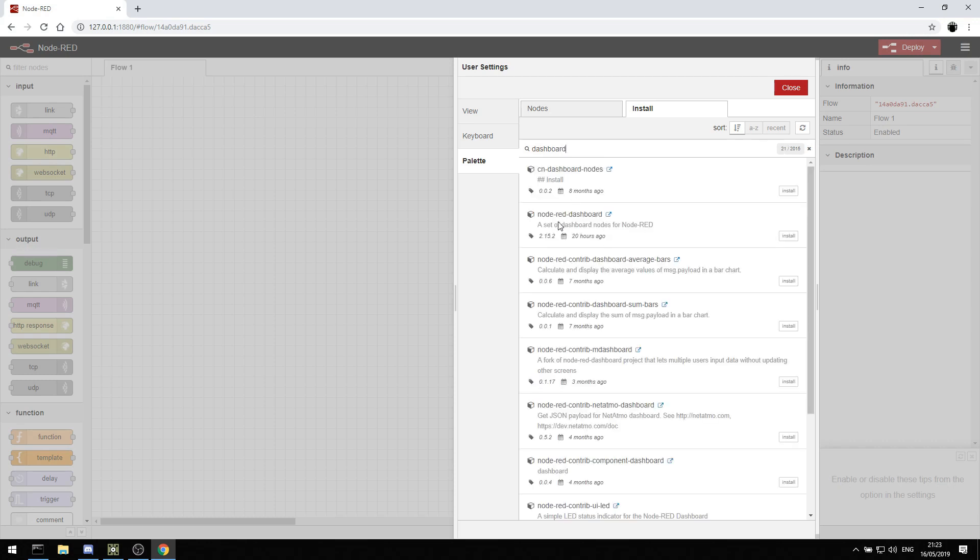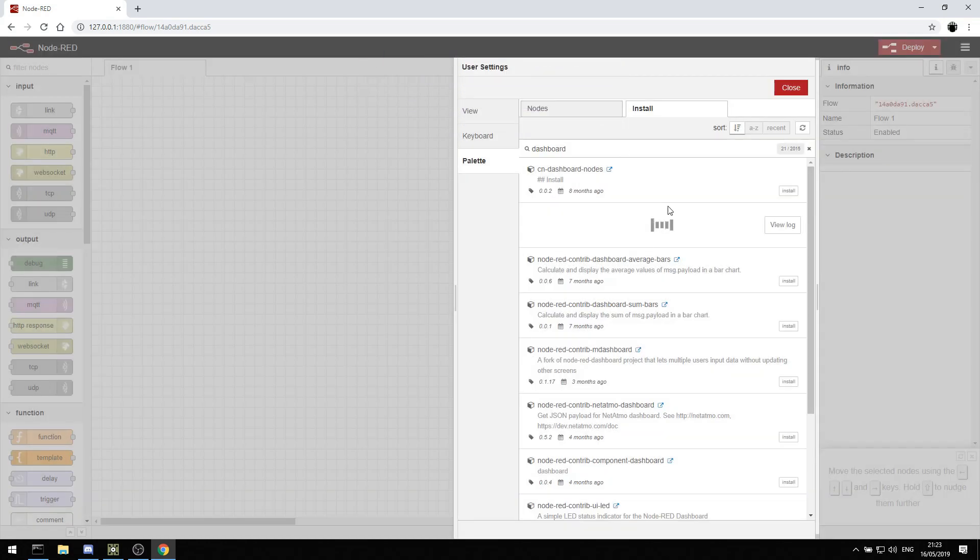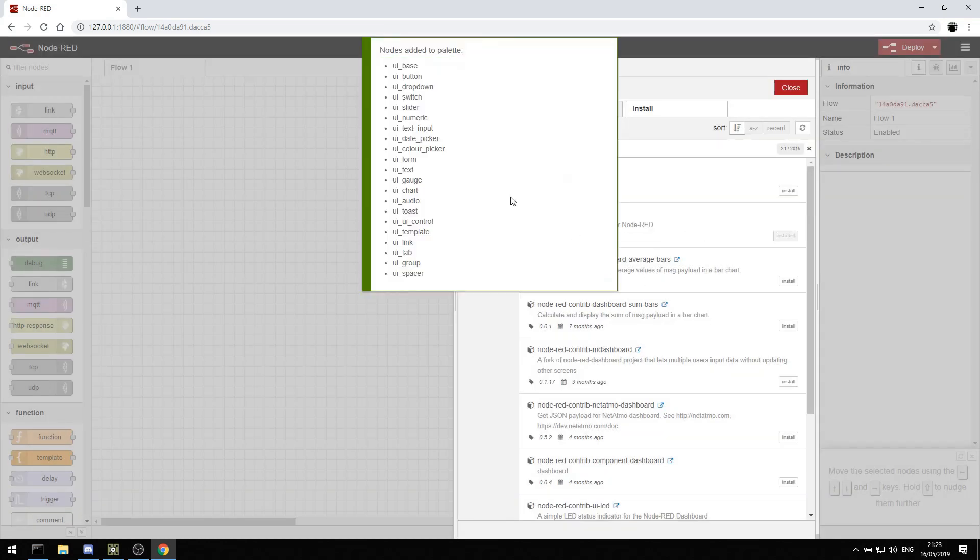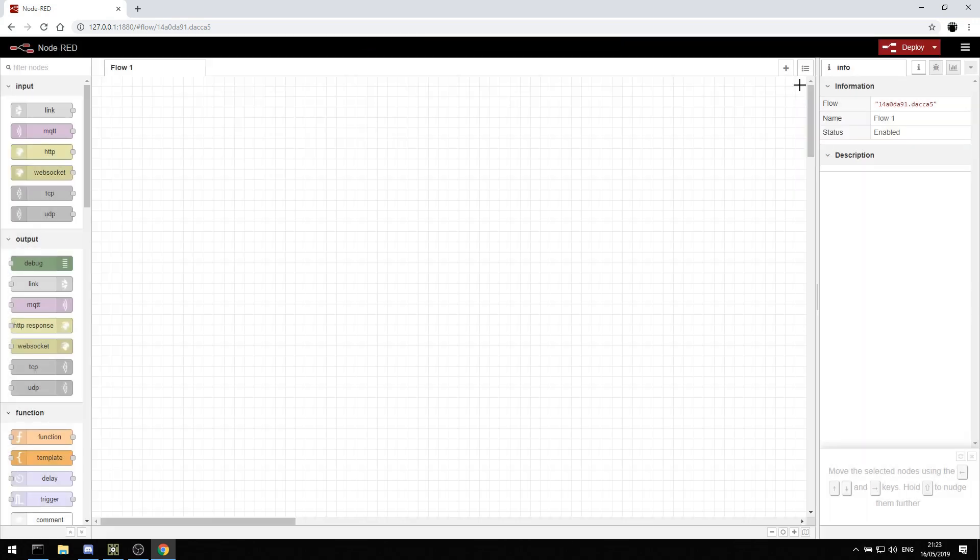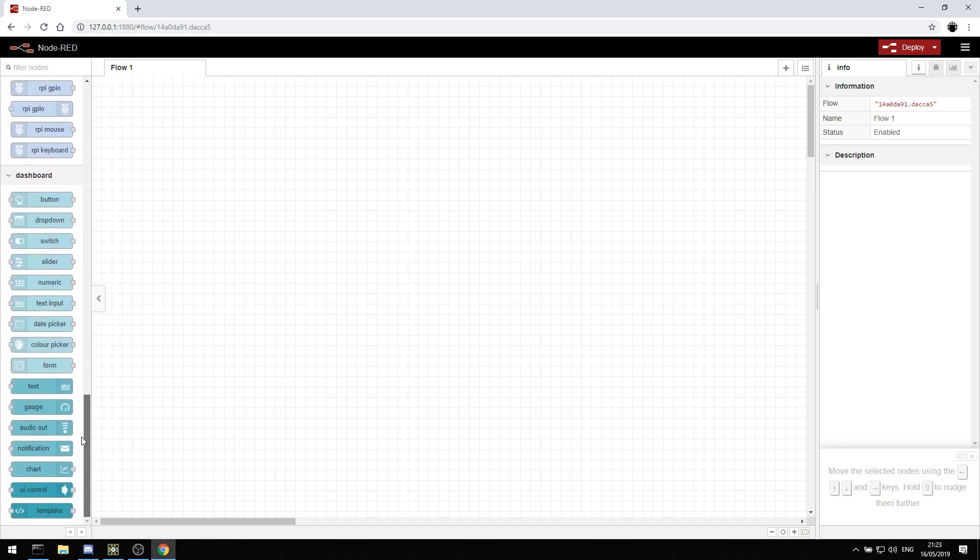And one of the really fun ones is the dashboard. So if we load in Node-RED dashboard, we can install that by clicking and hit install. And now that should install all of the different nodes that we want for the dashboard. We can scroll down here and see at the very bottom we have all these new dashboard nodes that we can use.